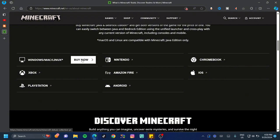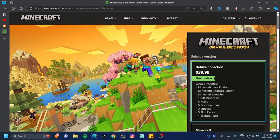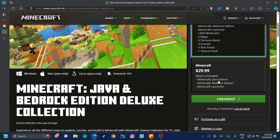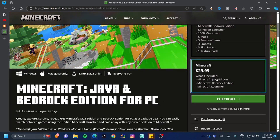Go ahead and click 'Buy Now.' On this page you're going to see that Minecraft gives you two deals. There's a Deluxe Collection which is about $40, and that gives you the Java Edition, the Bedrock Edition, the Minecraft launcher, and some extra accessories.